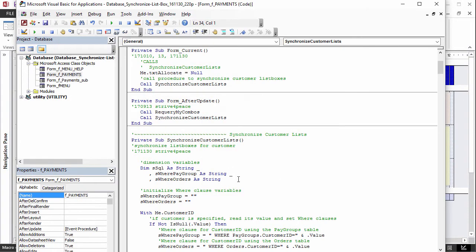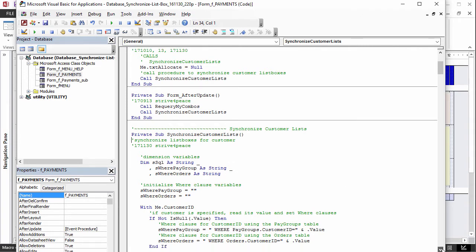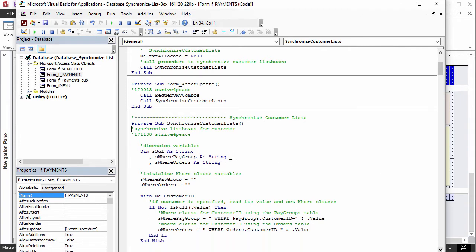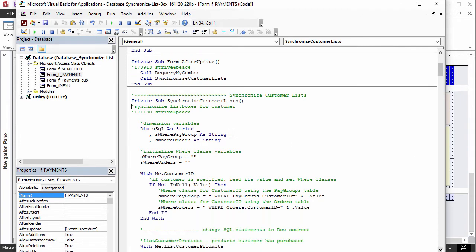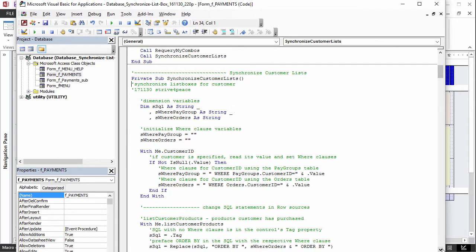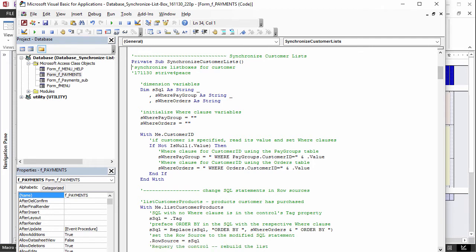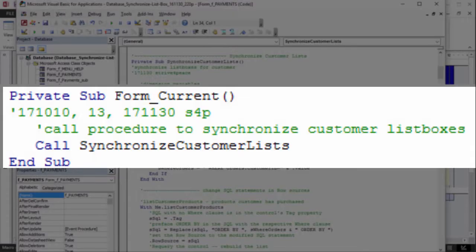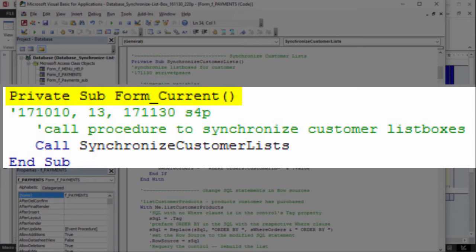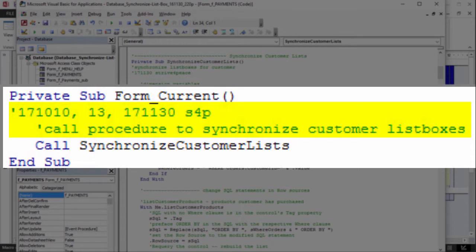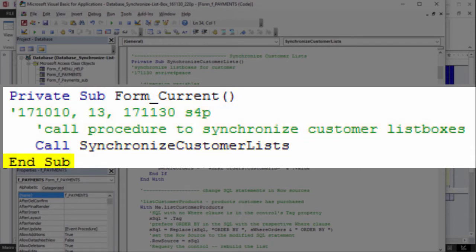Because synchronizing the customer list is something that will also run when a customer is picked or changed, it is defined in its own procedure, and run when needed. The resulting VBA code for the form current event is private sub form underscore current open close parenthesis and then a comment explaining what happens and then call synchronized customer lists and then end sub.